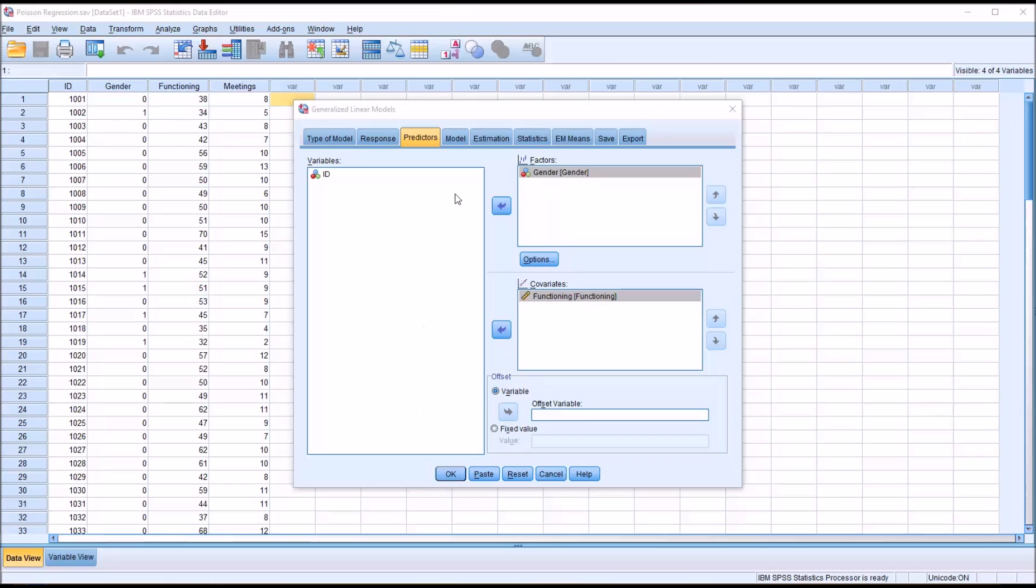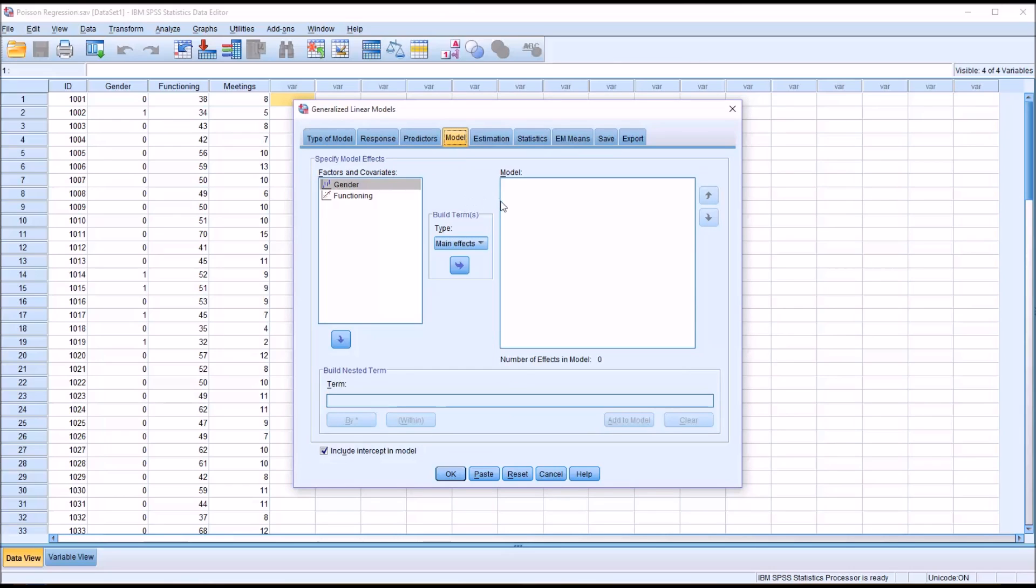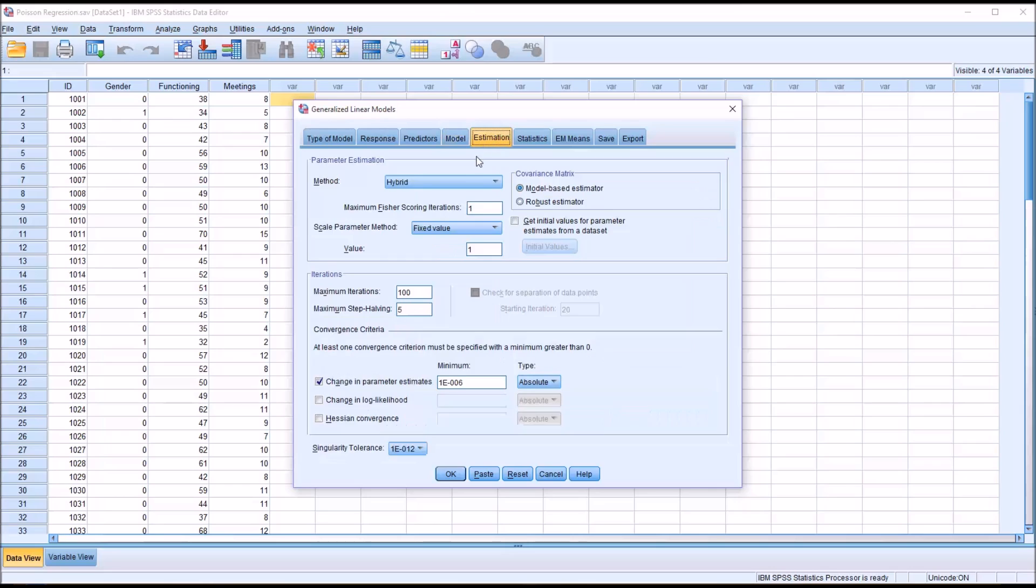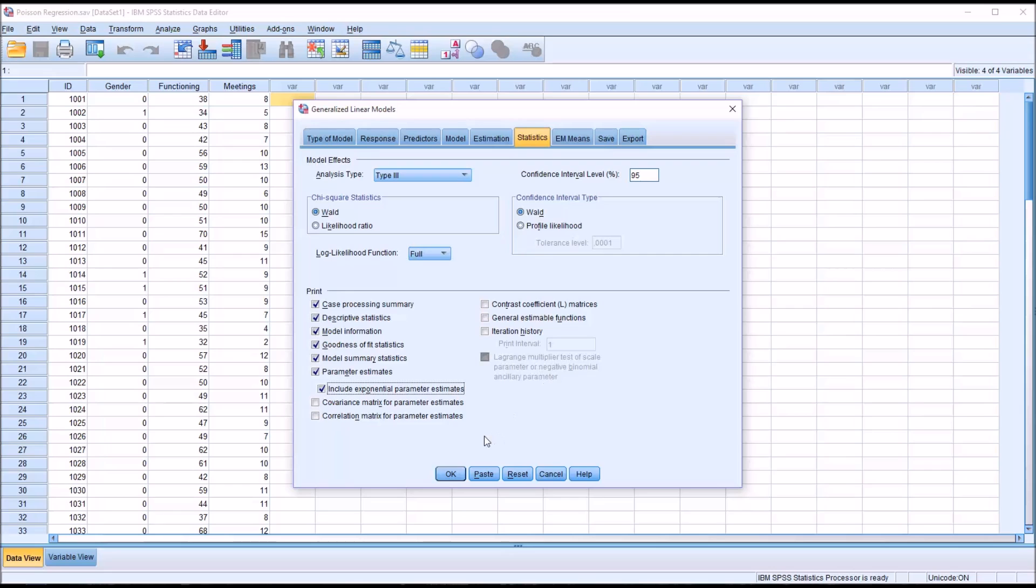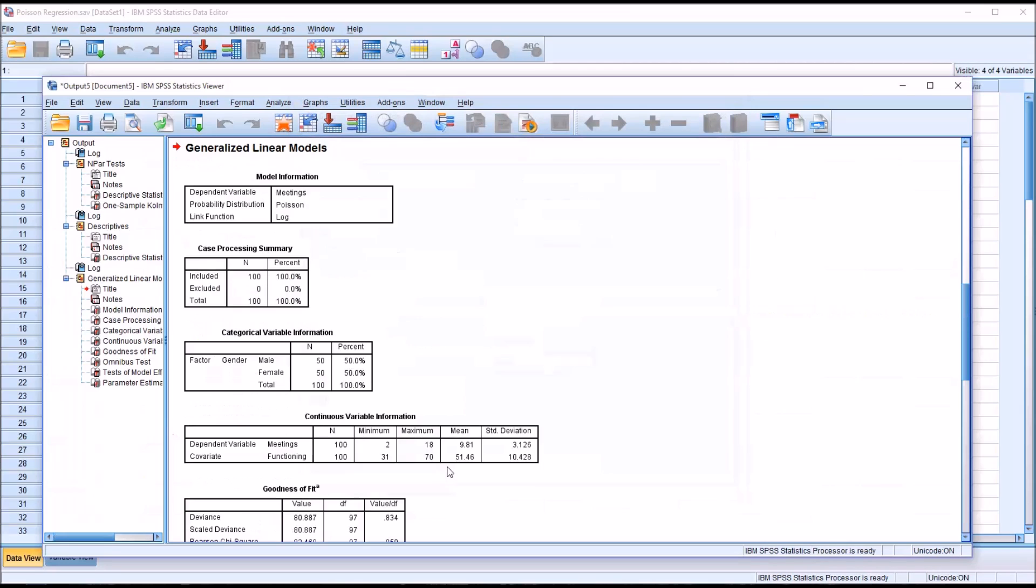Moving to Model, I'm just going to add gender and functioning in terms of main effects. So I'm just going to drag gender and functioning over, looking for the main effects. No other changes here. Under Estimation, I'm not going to make any changes. Under Statistics, I'm only going to make one change, which is down here. You have Parameter Estimates as checked off. You can see below that Include Exponential Parameter Estimates. I'm going to go ahead and add that in. There'll be no other changes under these tabs here. So I'm going to go ahead and run the analysis from here by clicking OK.